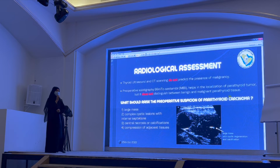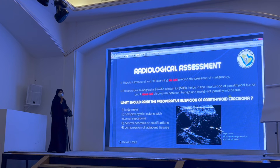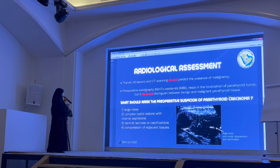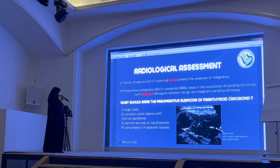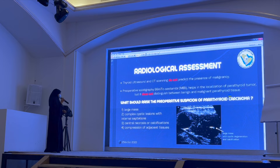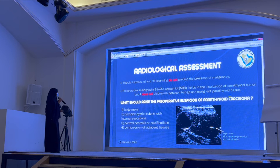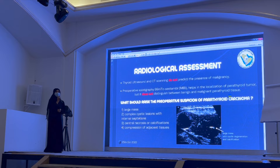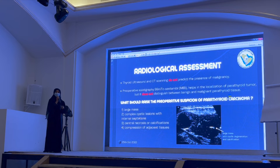Regarding radiological assessment, it is really difficult to predict parathyroid carcinoma radiologically. Thyroid ultrasound and sestamibi scanning do not predict malignancy. Even technetium scintigraphy can miss metastatic lesions. However, certain features can raise suspicion: a large compressive cystic mass, central necrosis and calcification, or compression of adjacent tissue. But it remains very hard to differentiate whether the origin is thyroid or parathyroid — laboratory values can help, though you cannot rely solely on radiology.